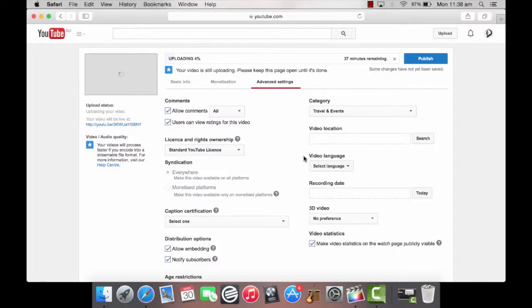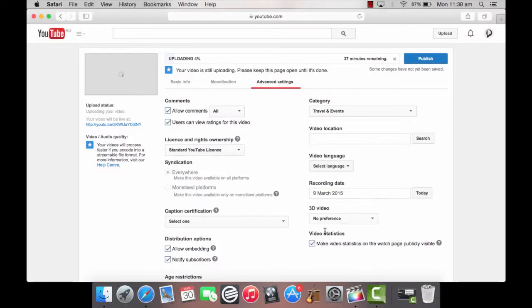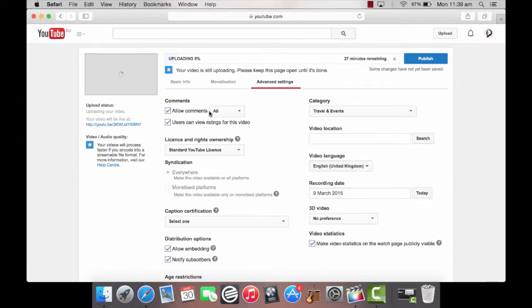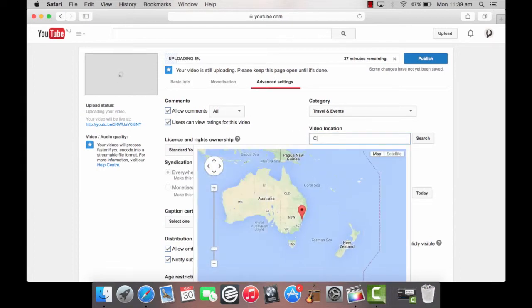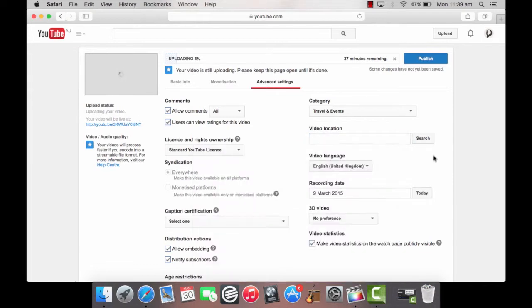Step 5. Click advanced settings to enter details like the date the video was recorded, language, allow comments and the location where it was filmed. By designating a location you'll make your video easier to find for people looking for video content from a specific area or region.